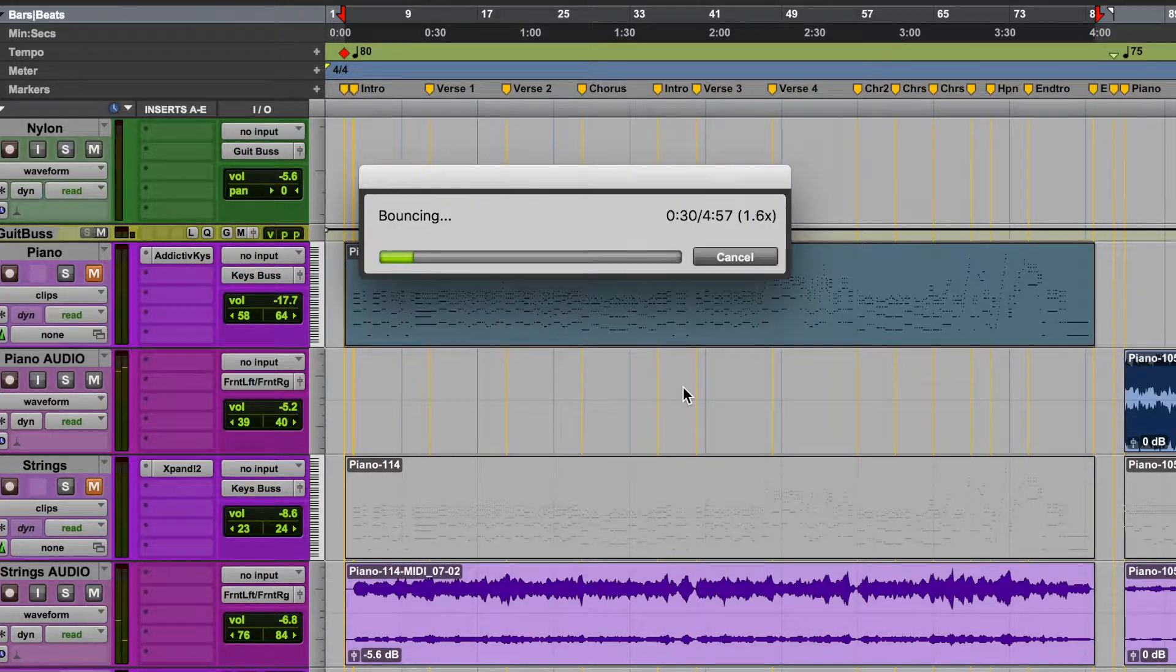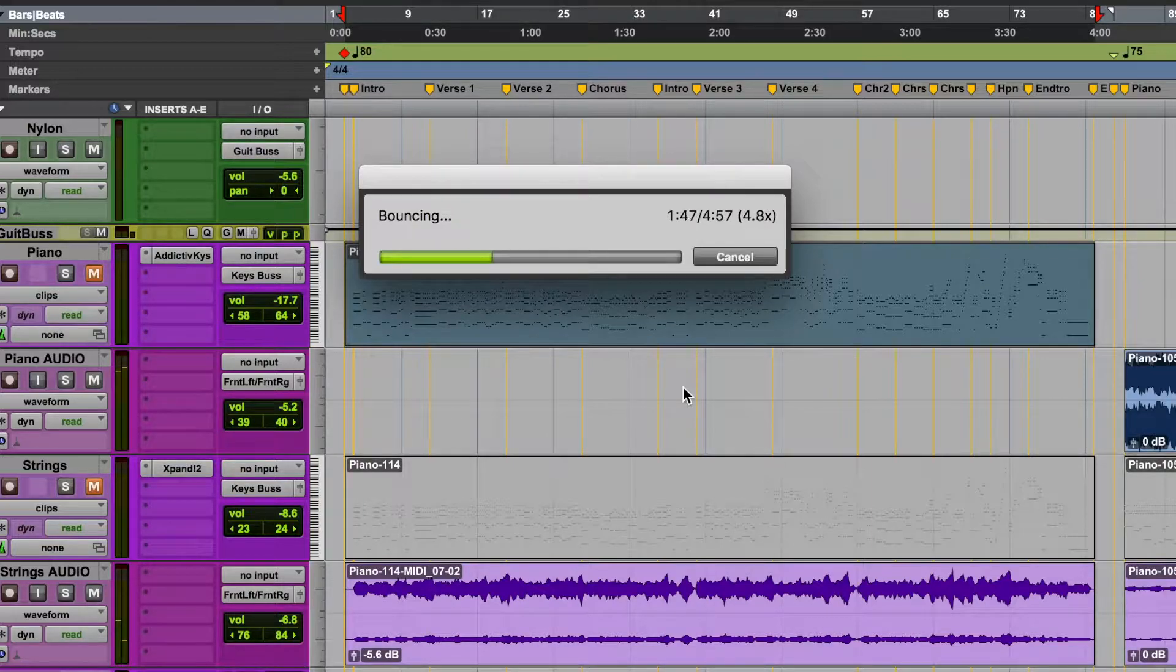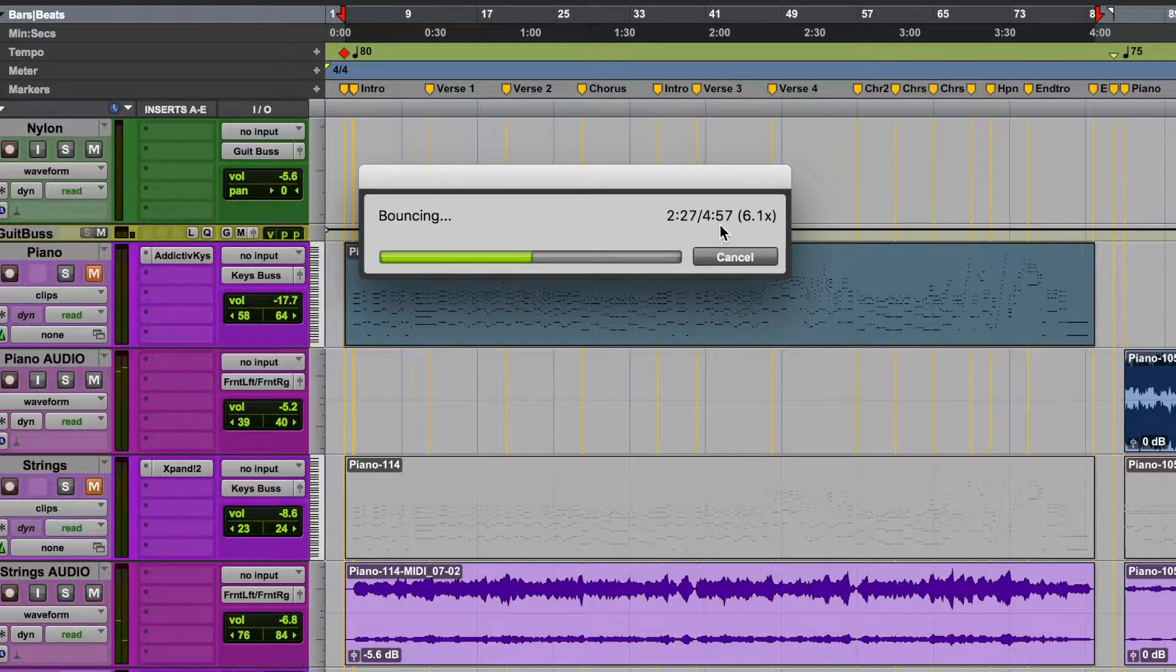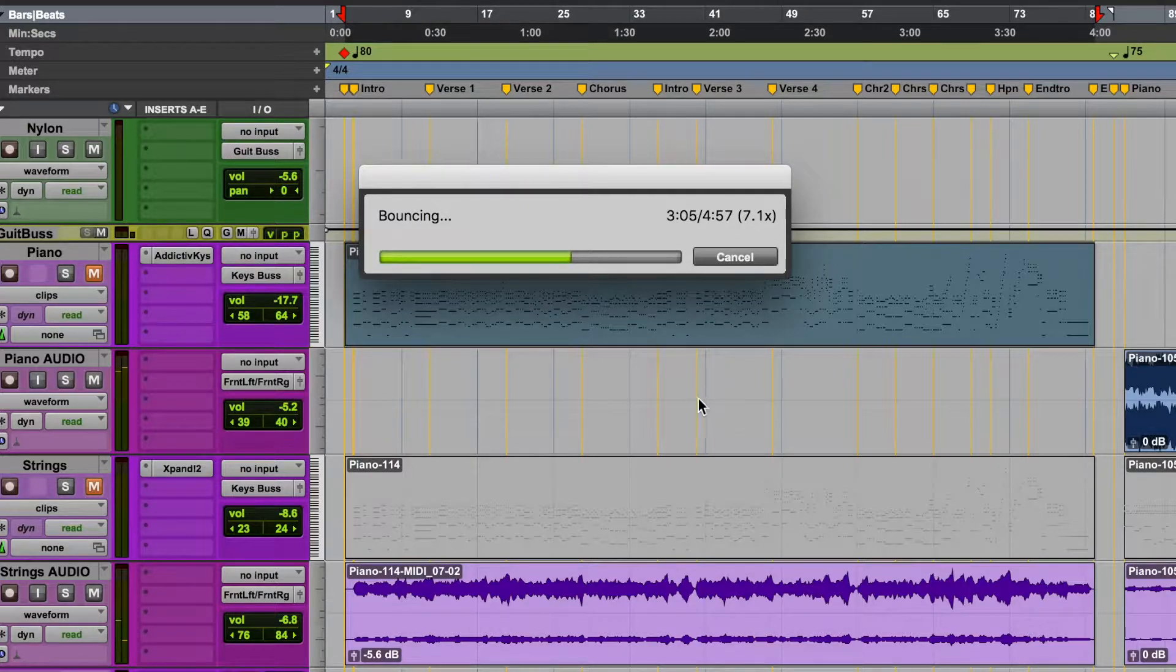Once it starts bouncing your MIDI information, it will only take a few seconds, instead of the entire length of your song, in this case just under five minutes.